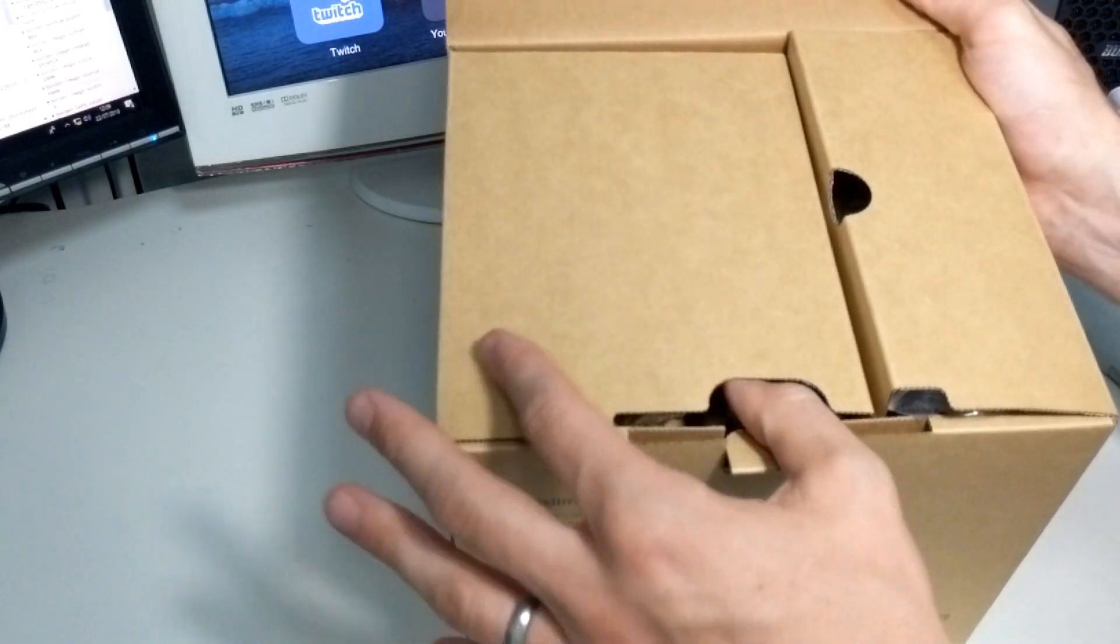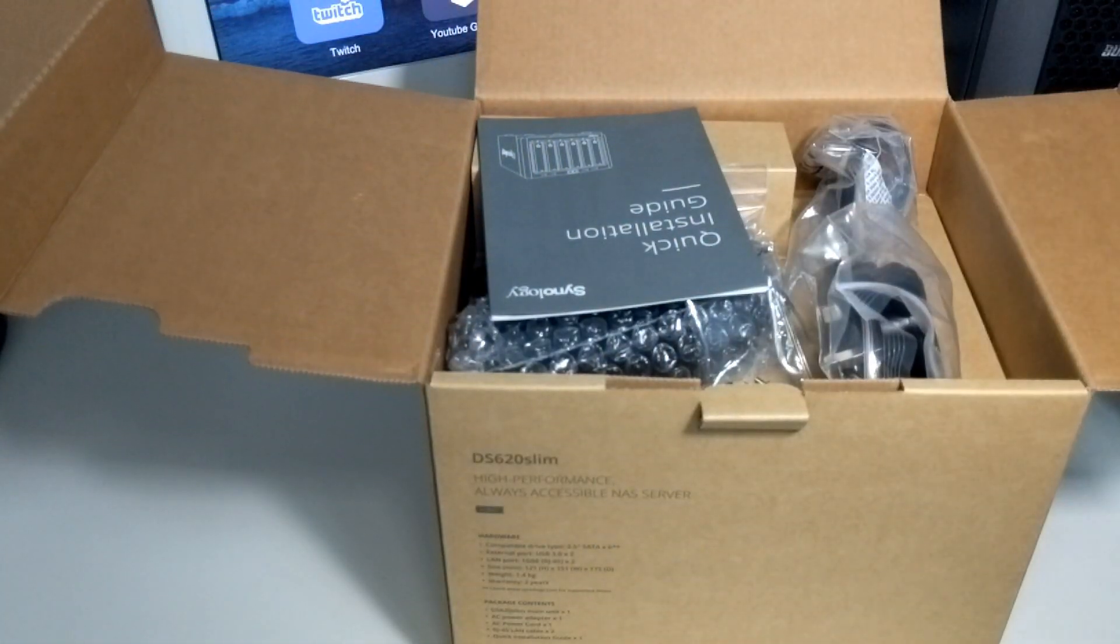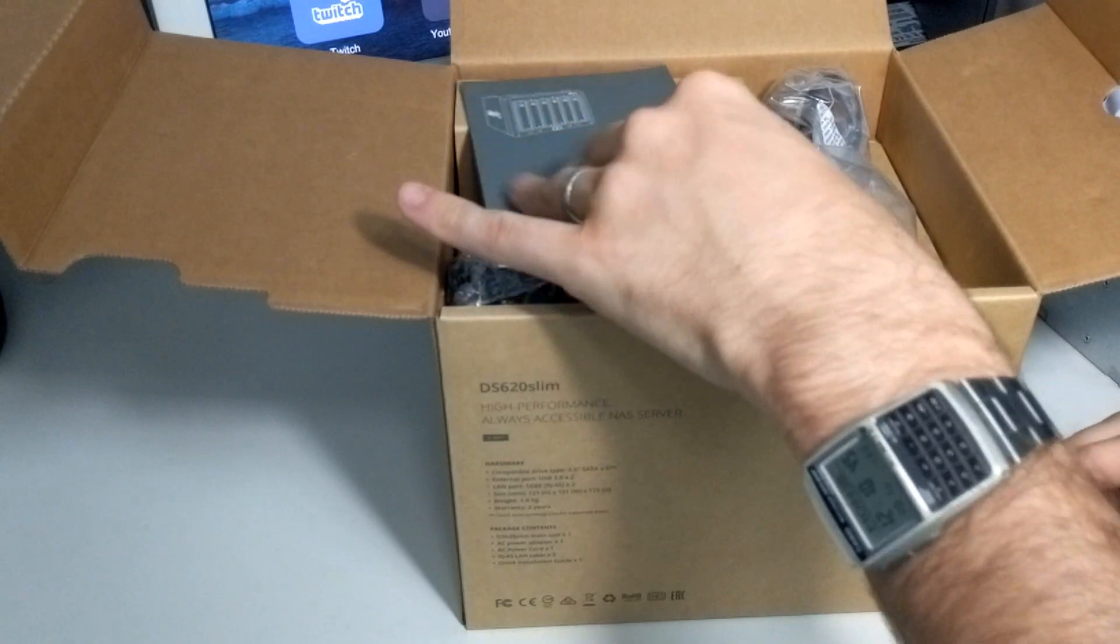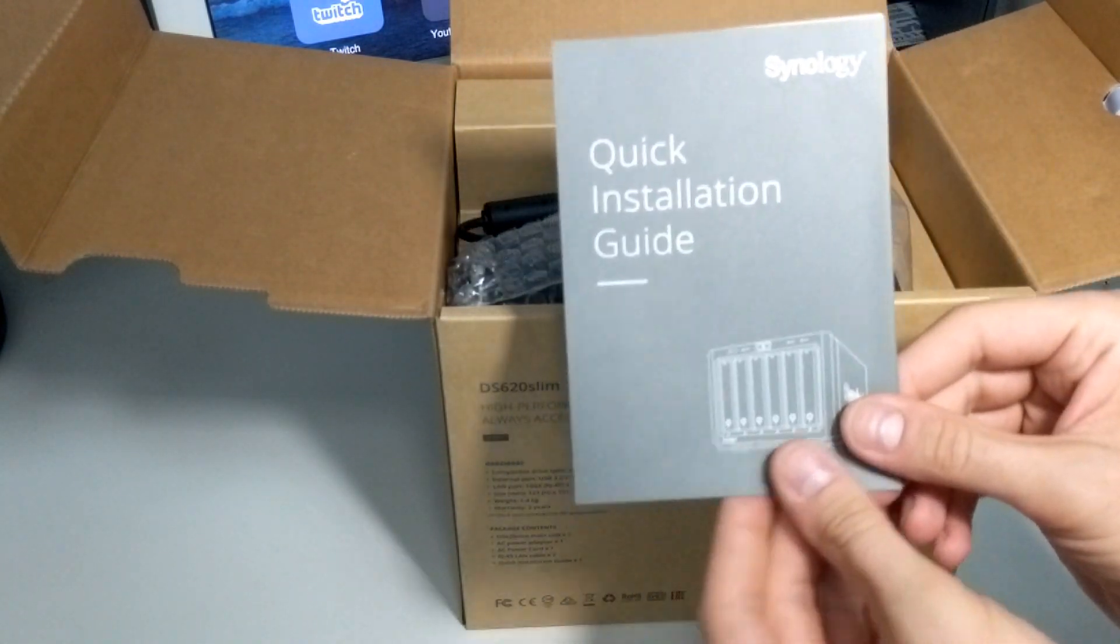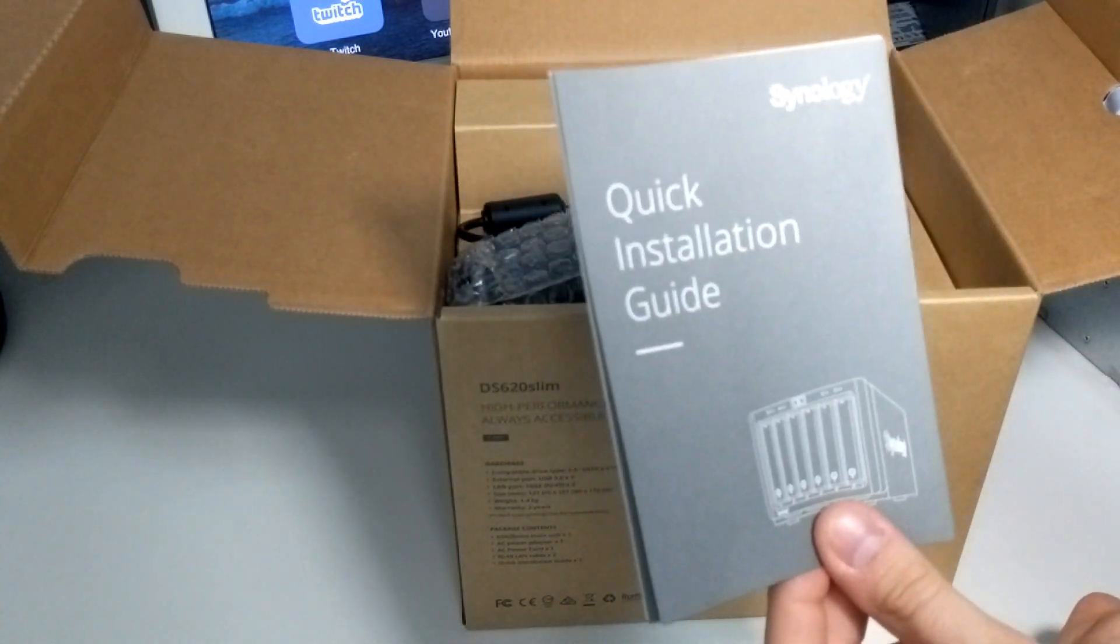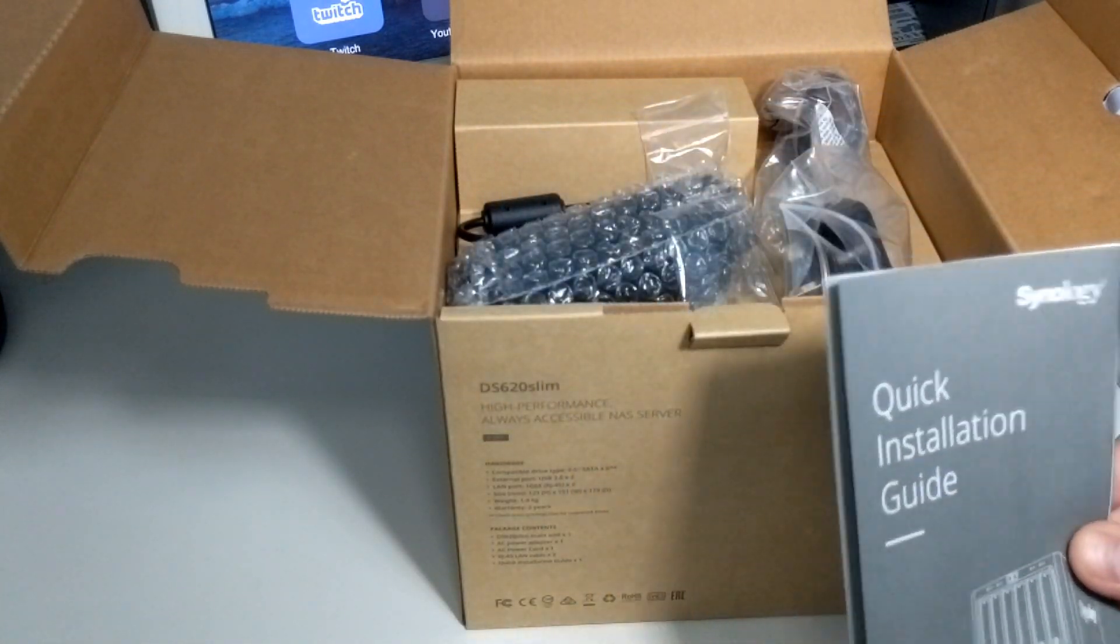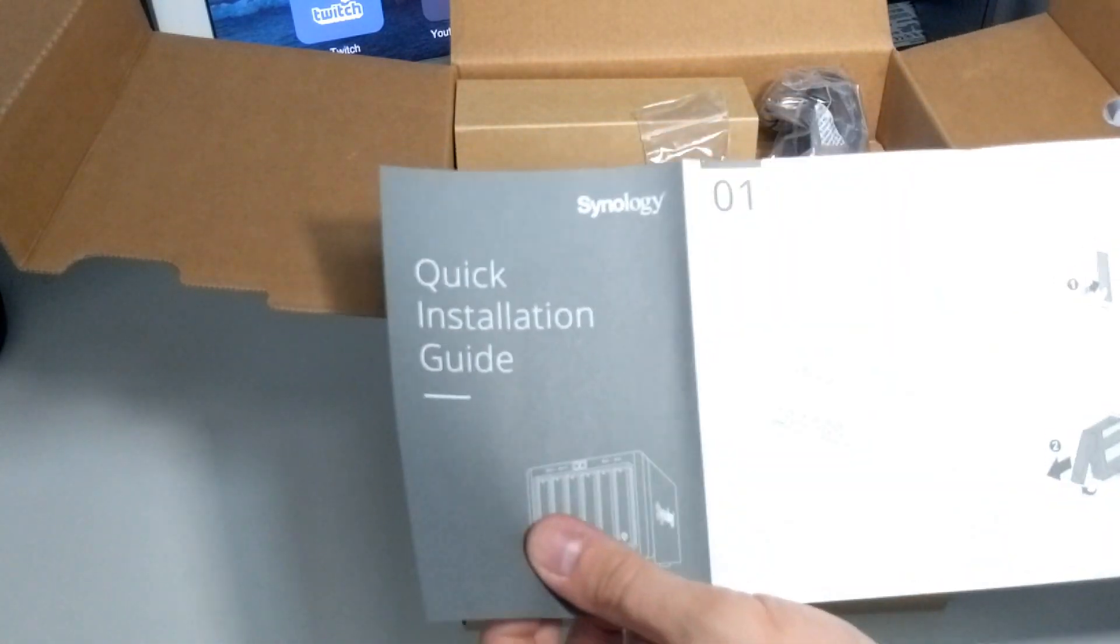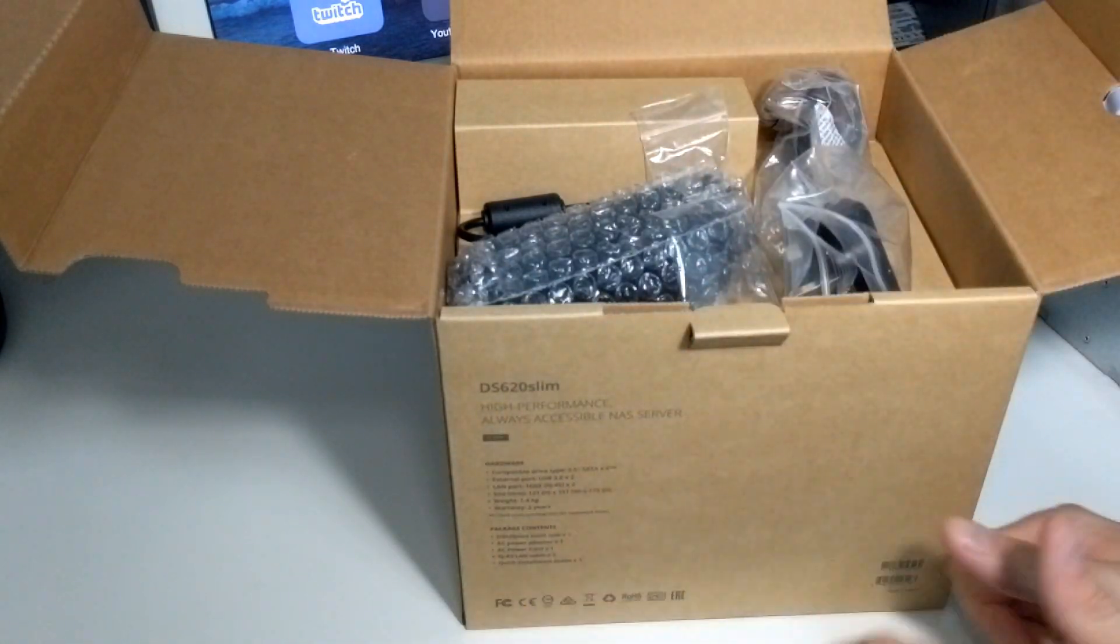If we look inside this box, what do we get? We have a myriad of new accessories. First, we've got our Quick Installation Guide. For those that don't know how to use a NAS for the first time, congratulations, you're on the right YouTube channel. I've got loads of videos, but if you don't want to watch them, then there is a first-time installation guide readily available.